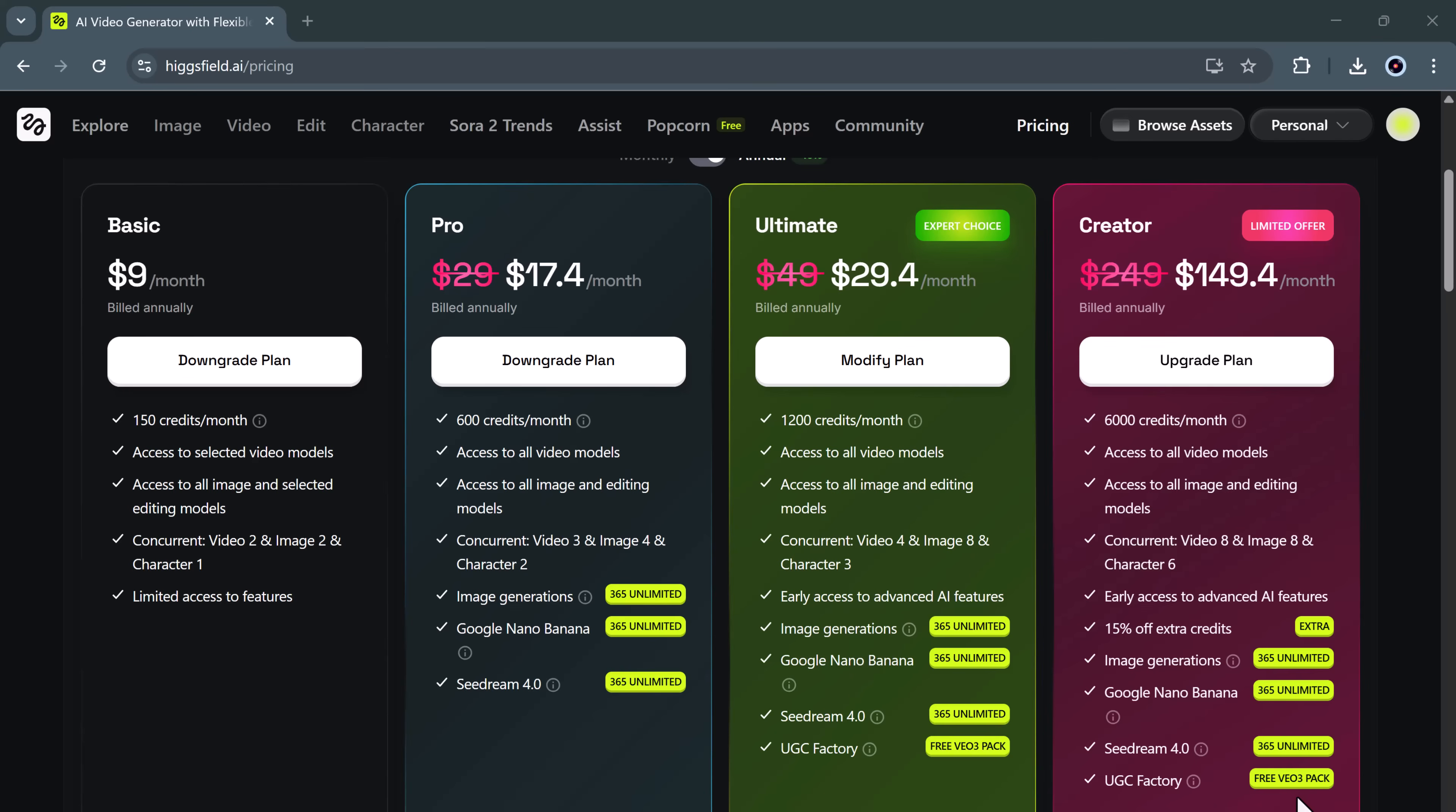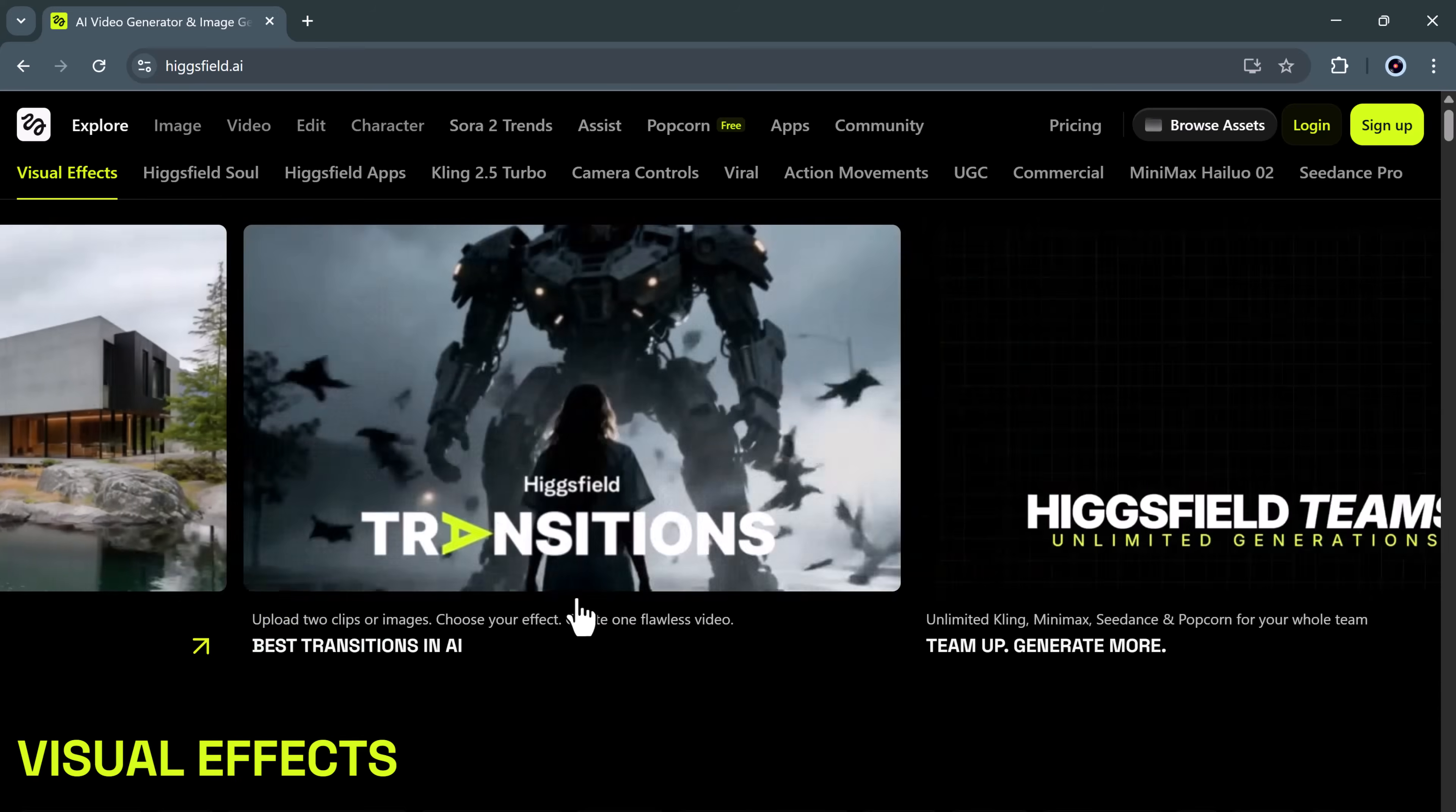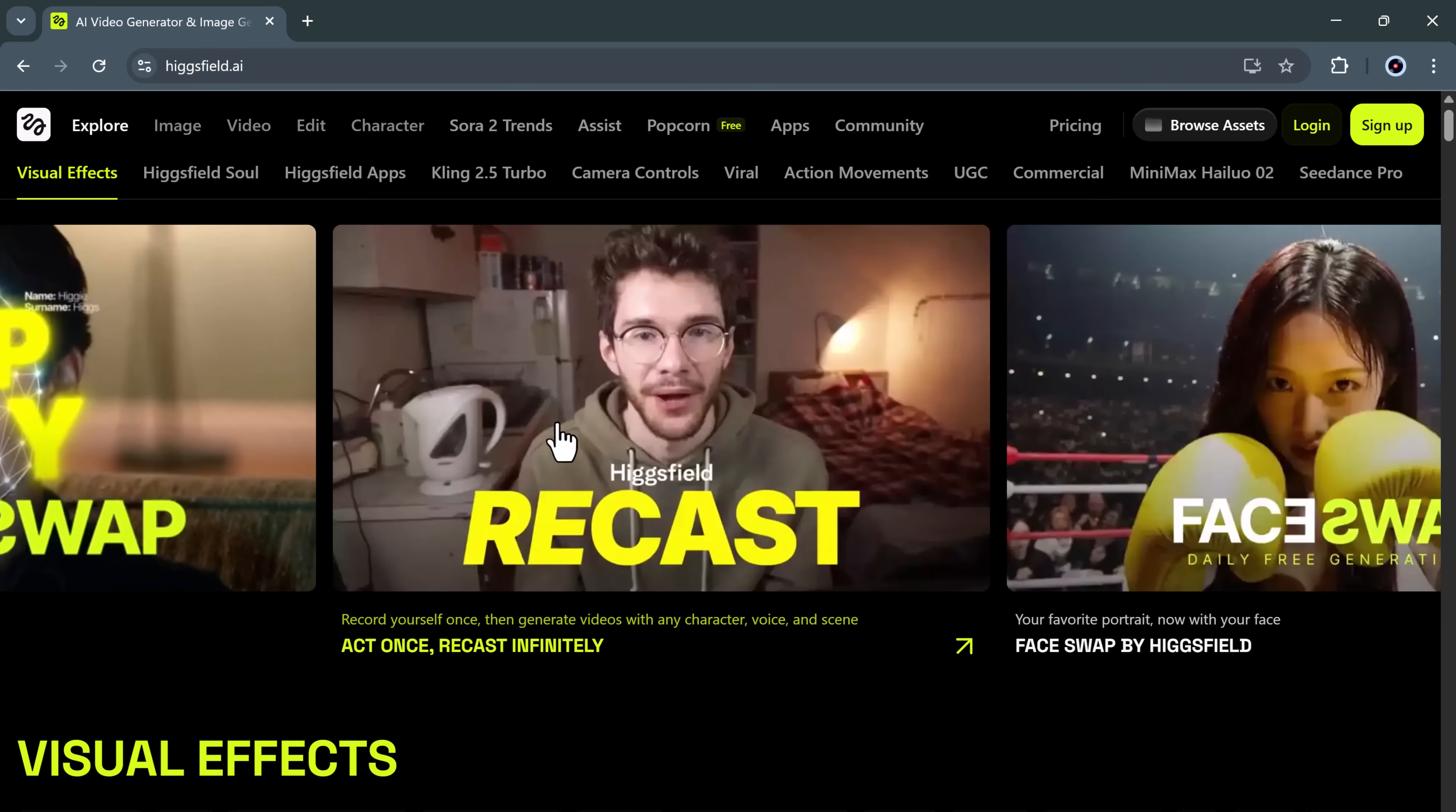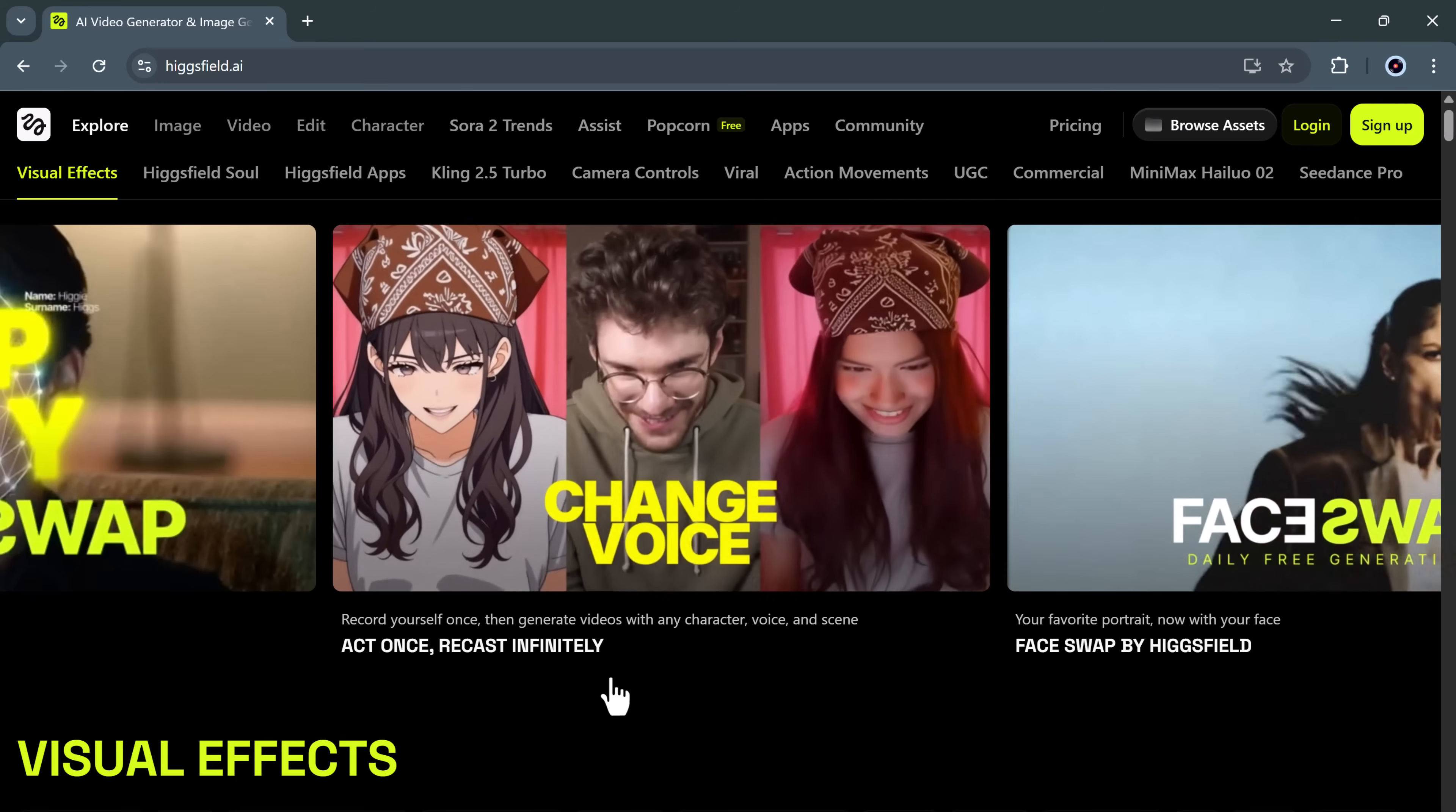Don't forget, the link to try Higgs field recast is in the description below. Give it a try after watching this video and see what kind of amazing results you can create. And as always, if you found this tutorial helpful, please like subscribe and turn on notifications so you don't miss out on future AI reviews and tutorials every week. Thanks for watching and I'll see you all in the next video.